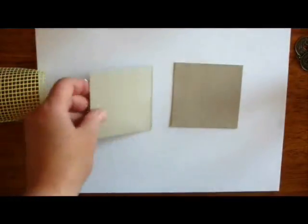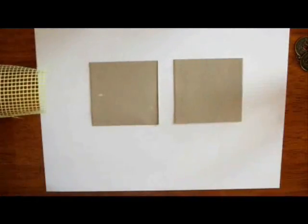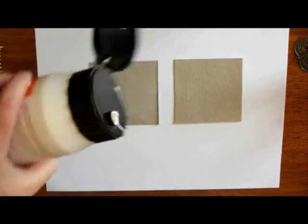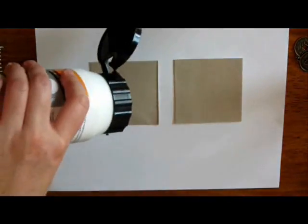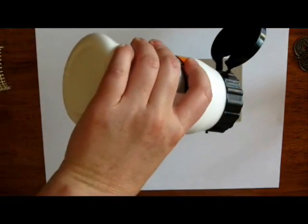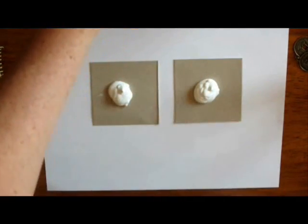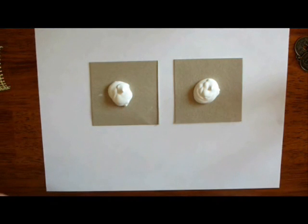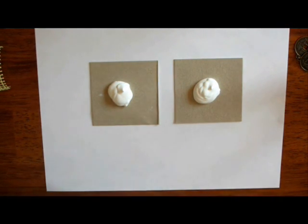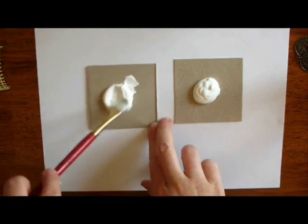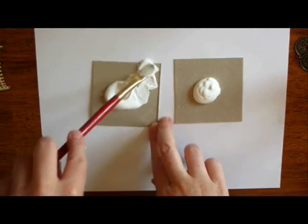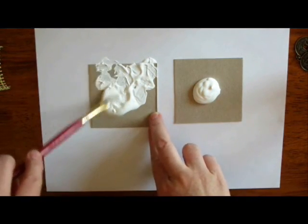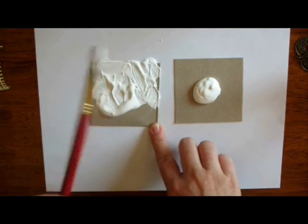To start, I want to create a lot of texture, and I want to embed things in this paint. So I'm going to do two today. I'm using gesso paint, and you just want to coat this piece liberally.